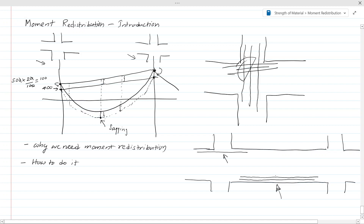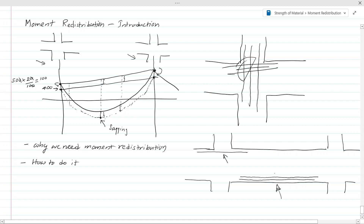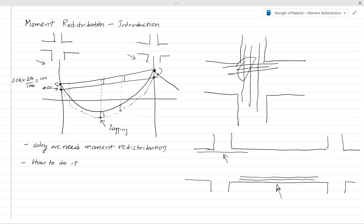Now the moment redistribution concept should be clear to you — as a concept, this is a good approach. There are some limitations in this method, and these limitations may depend on your standard, so you have to follow your particular standard when doing moment redistribution. With that we end today's discussion on moment redistribution. Thank you very much.